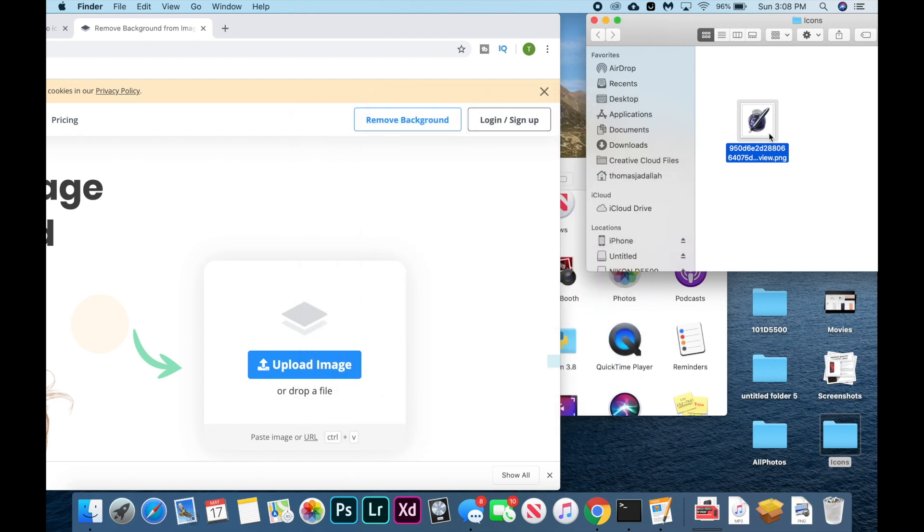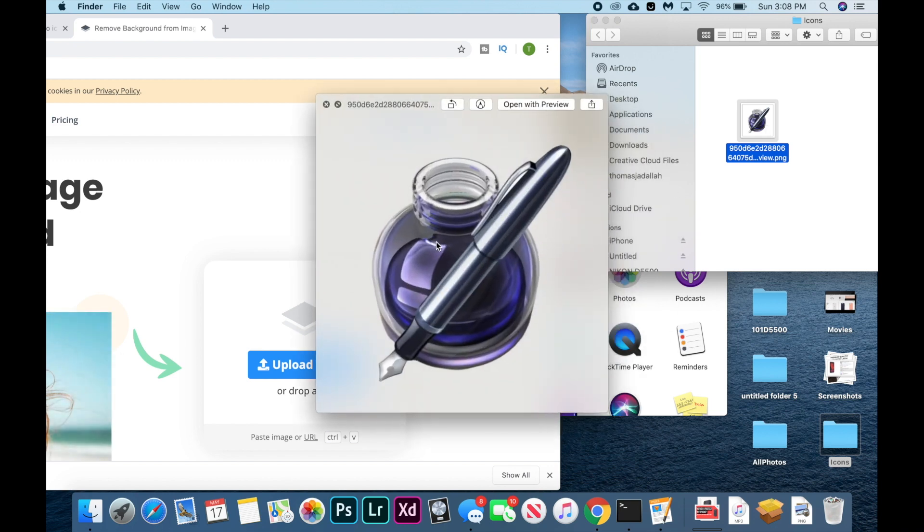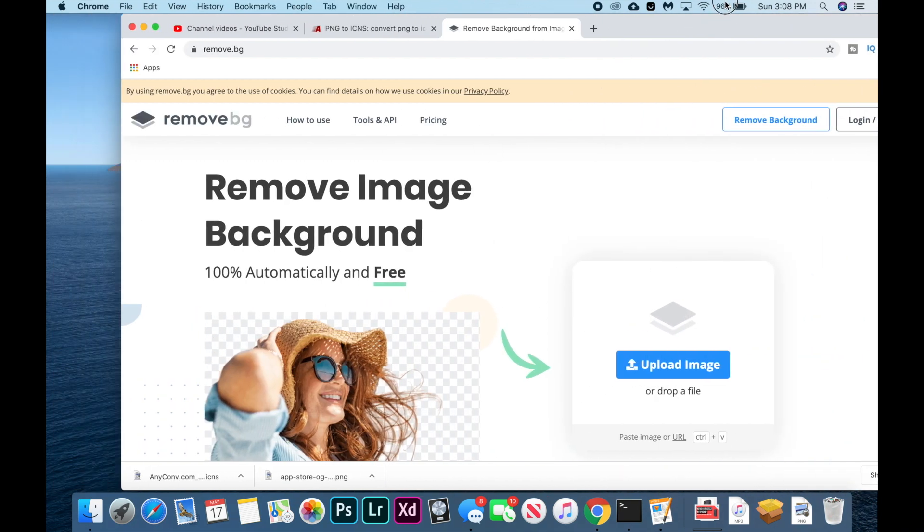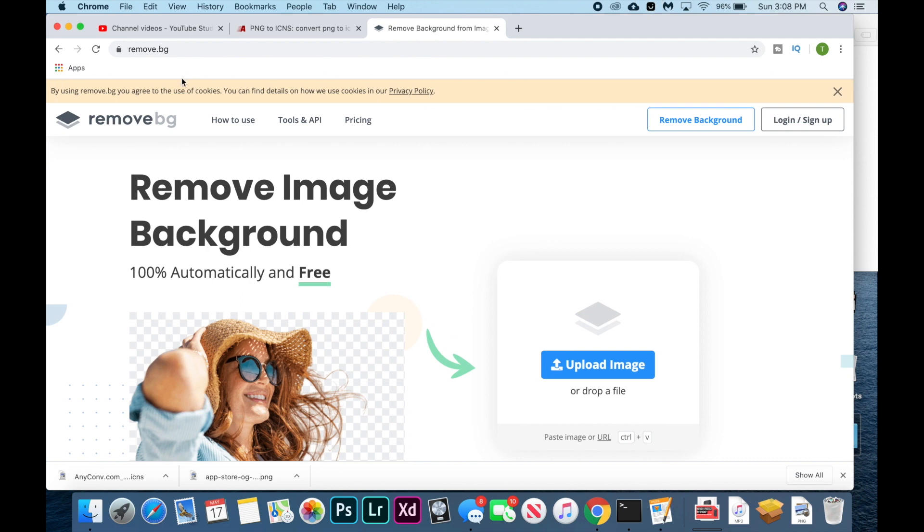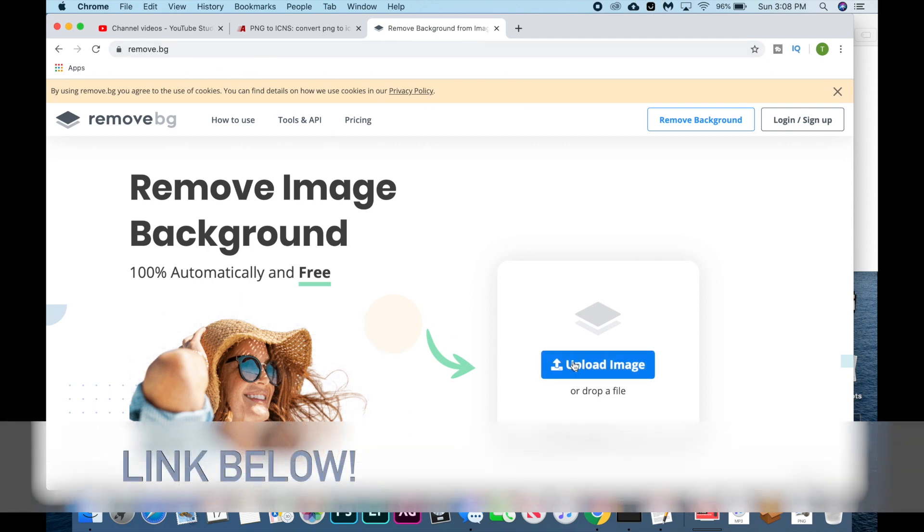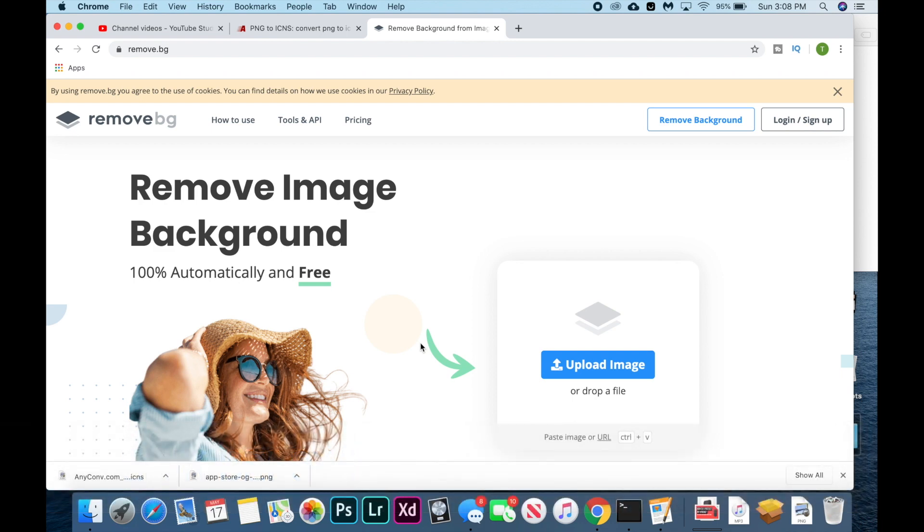The next step, if your image does not already have a transparent background, mine does, but if it doesn't, then you're going to want to go over to this website called remove.bg and just upload your image here. You don't need an account or anything, it's completely free and will automatically remove the background.